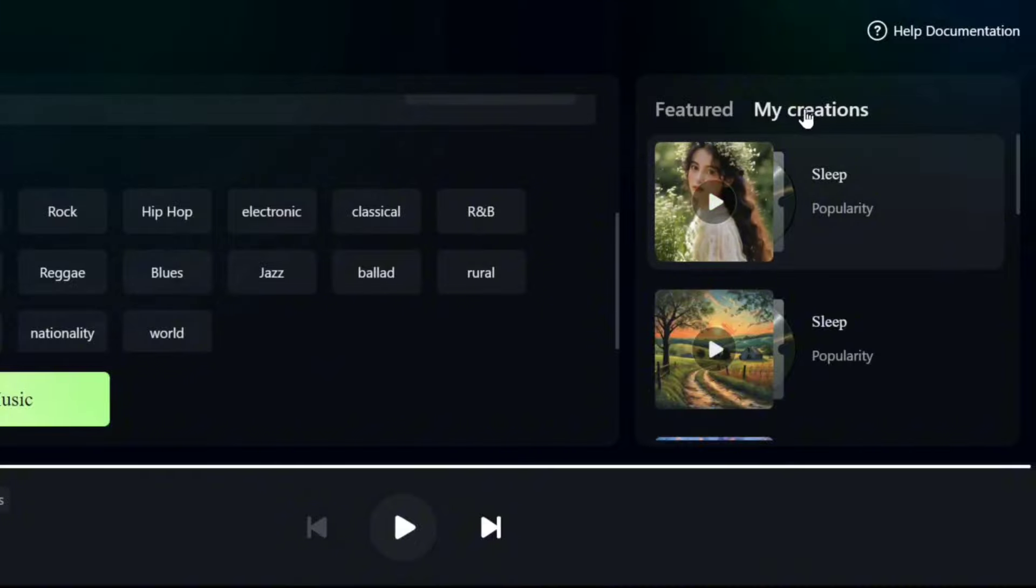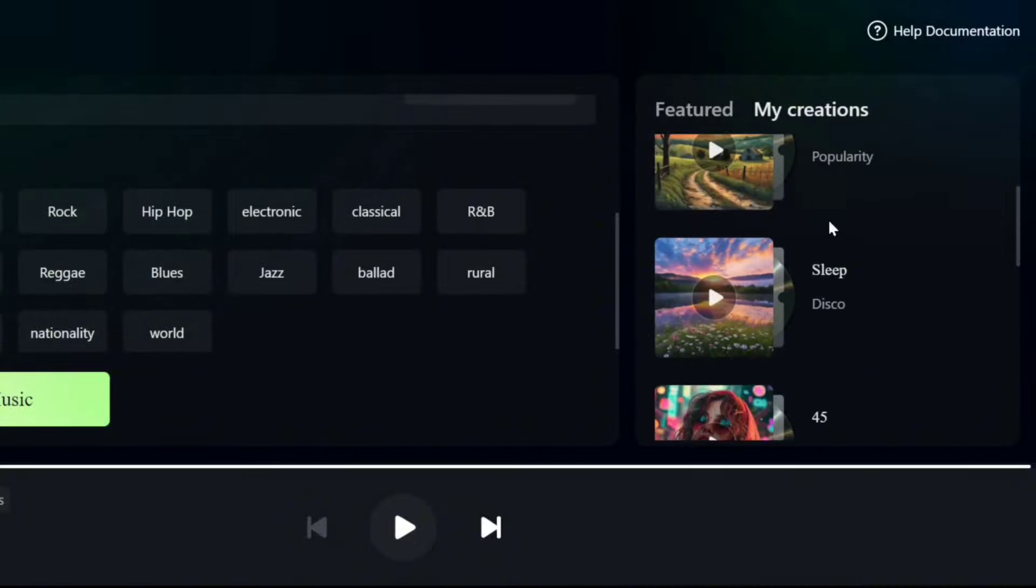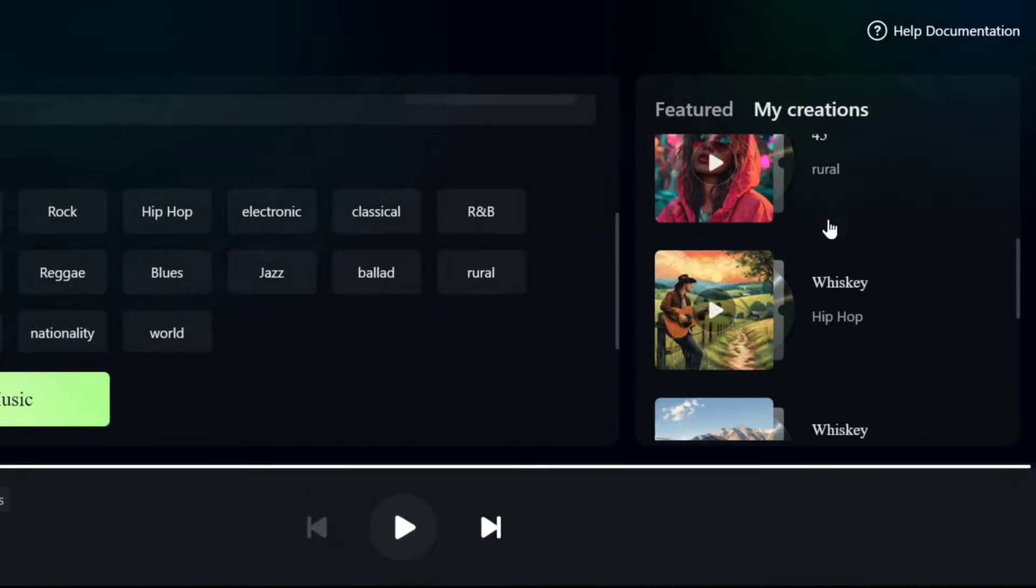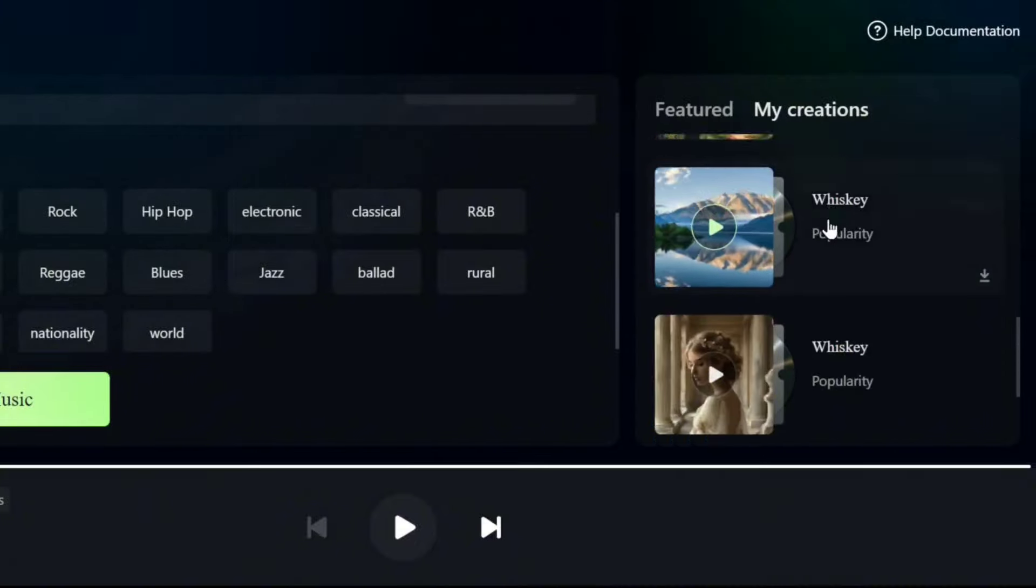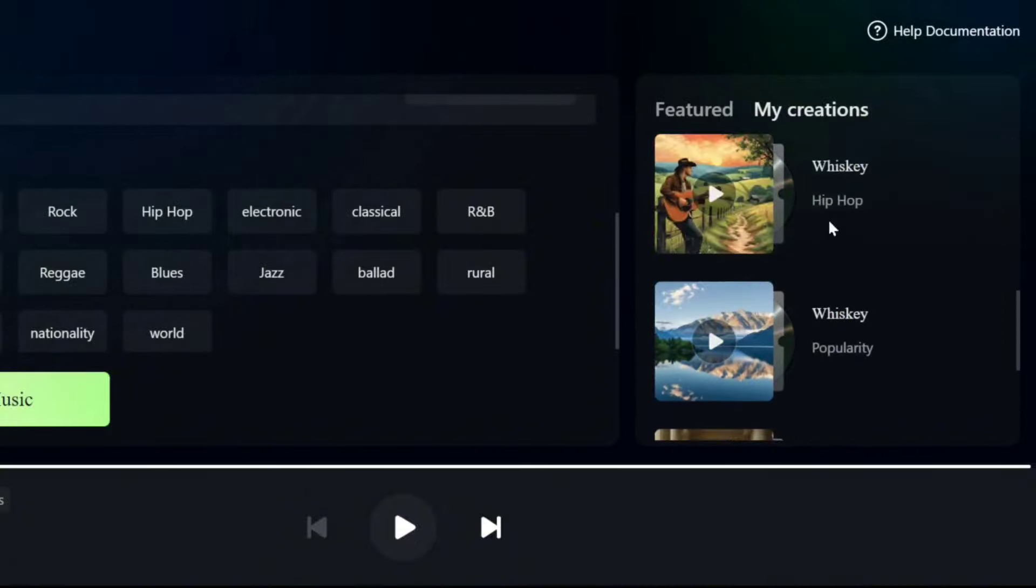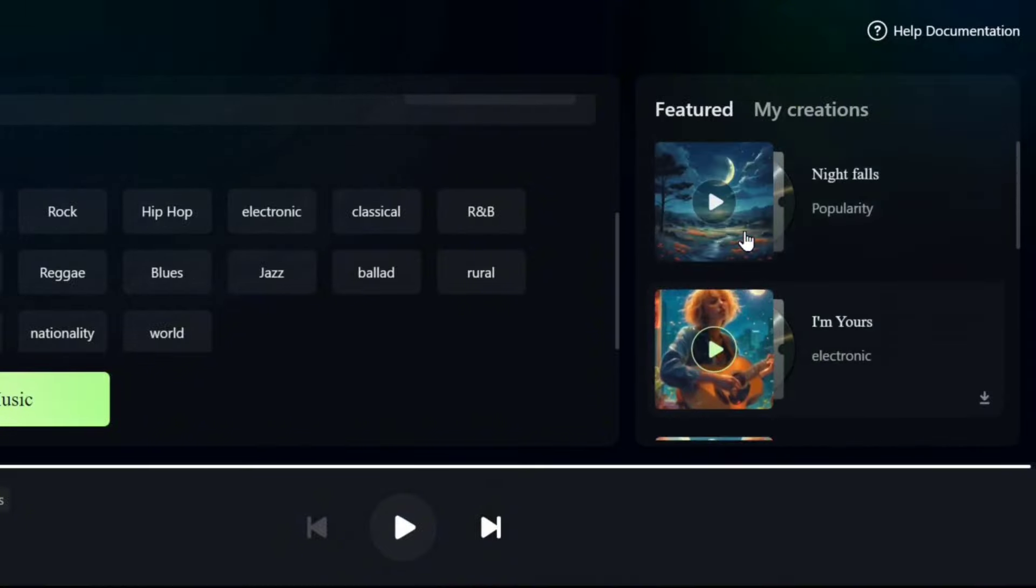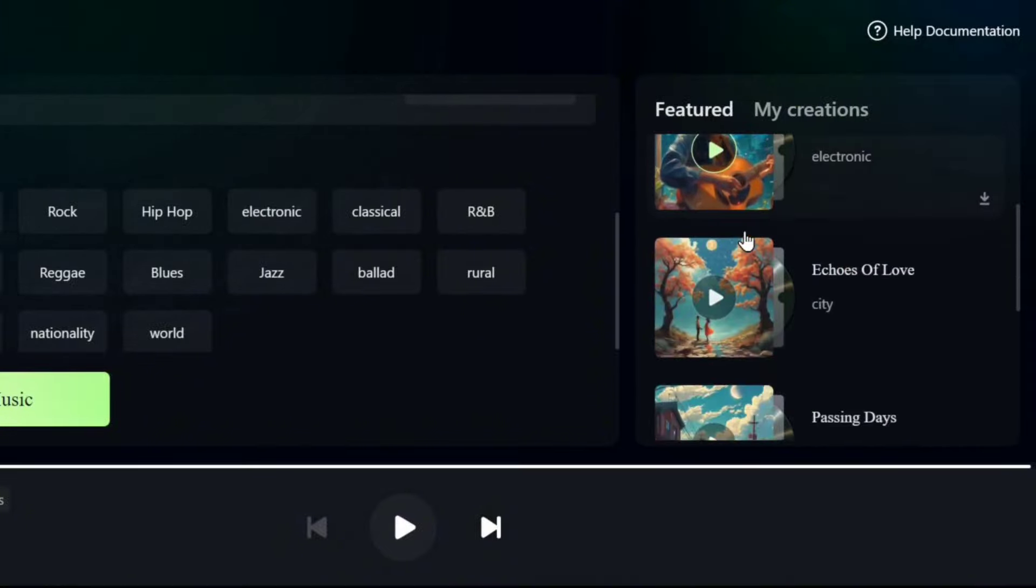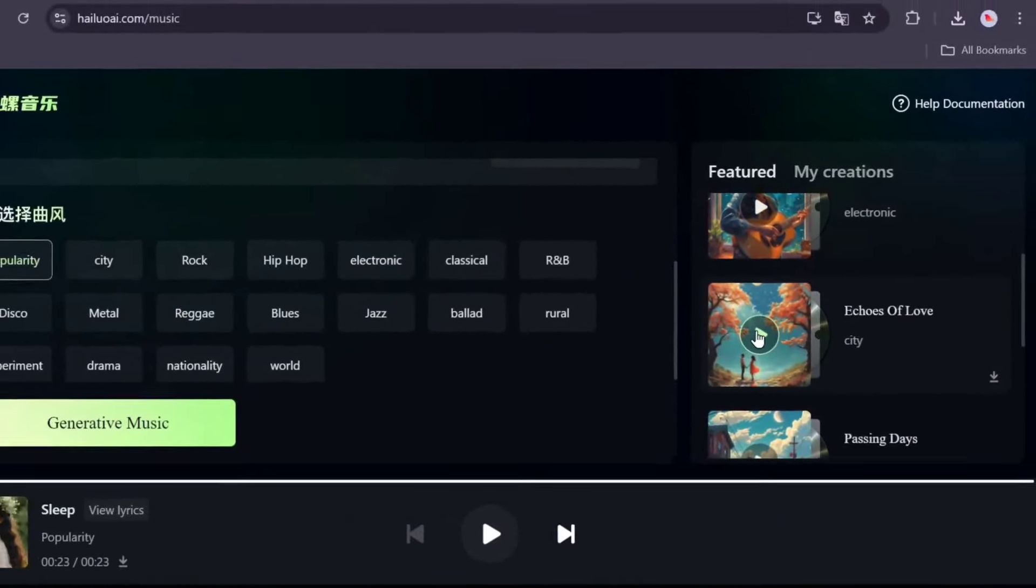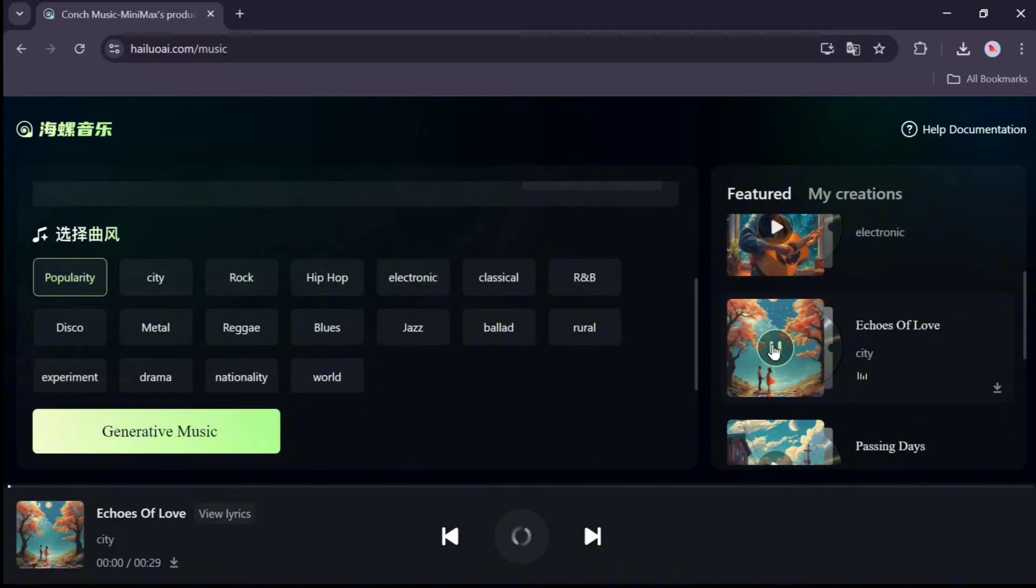In the My Creation section, you can view your created song history. In the Featured section, you can listen to popular songs created with this AI. To play a song, click the play icon.